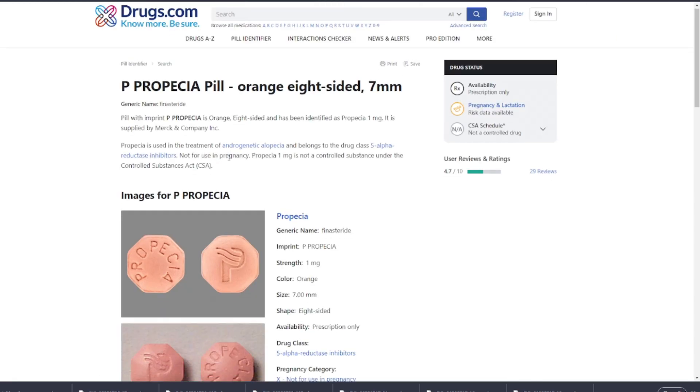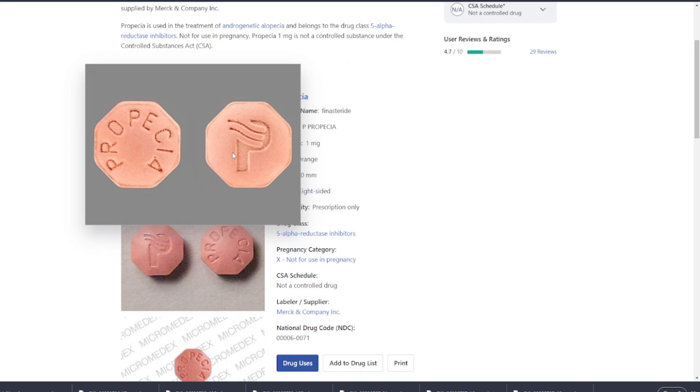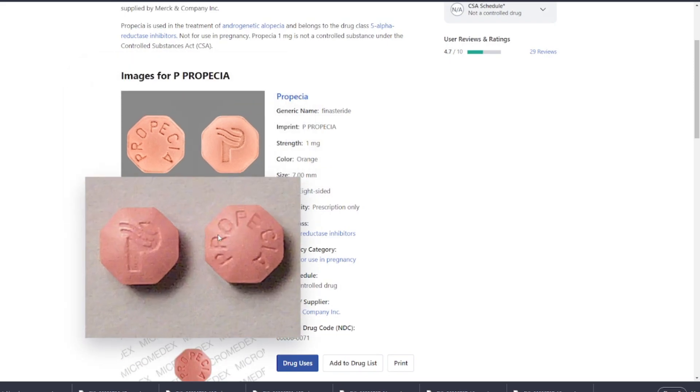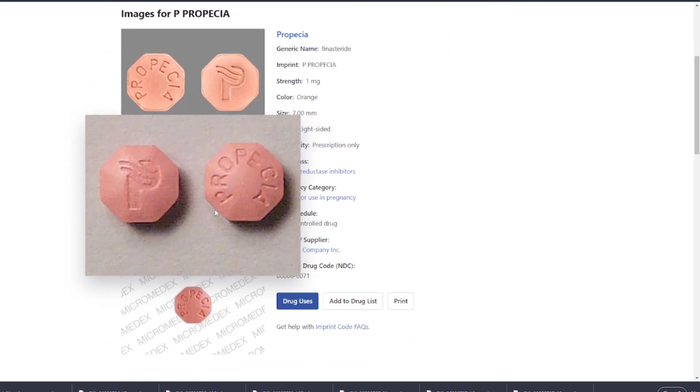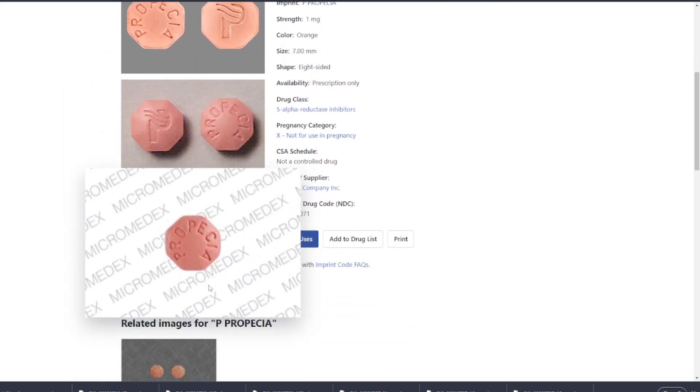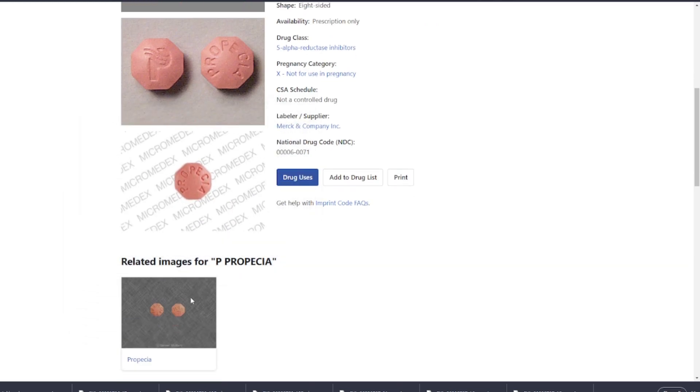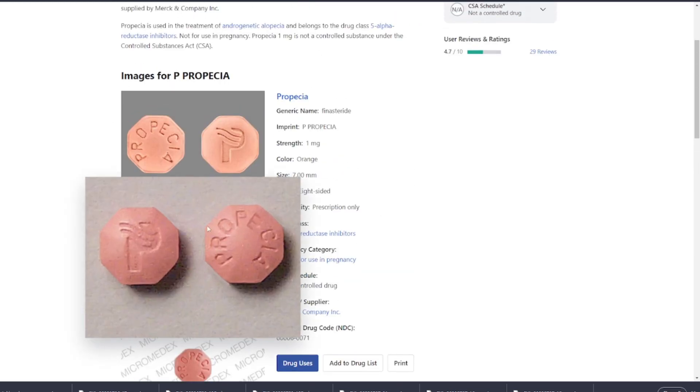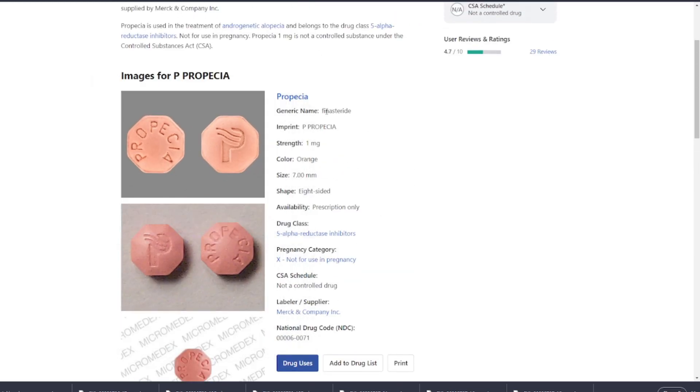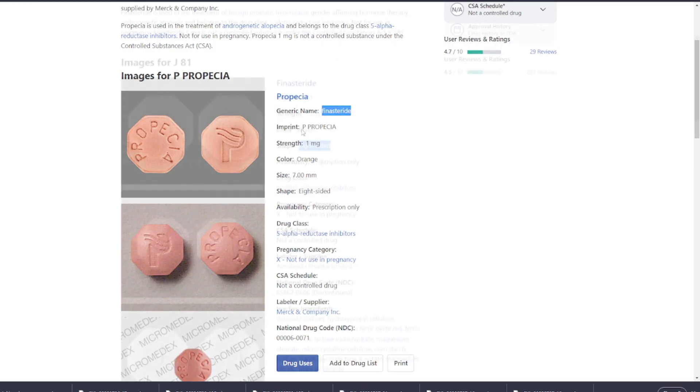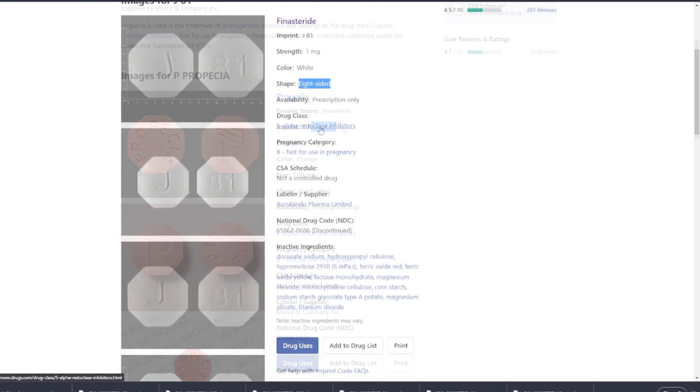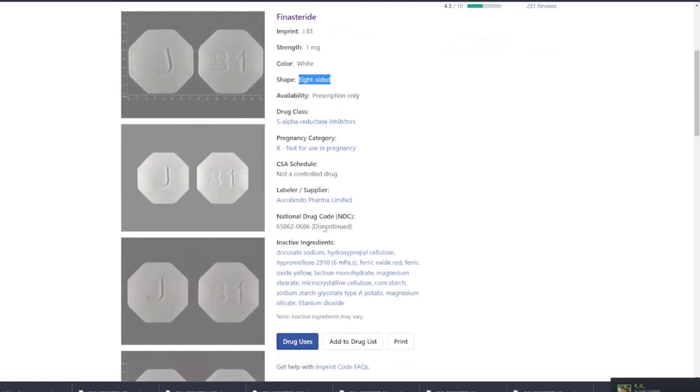One notable difference between Finasteride generics and the brand name Propecia is the inactive ingredients. While inactive ingredients don't affect the therapeutic action of the drug, they can influence factors like appearance, taste, or shelf life. In some cases, individuals might have sensitivities or allergies to specific inactive ingredients in one version but not the other.